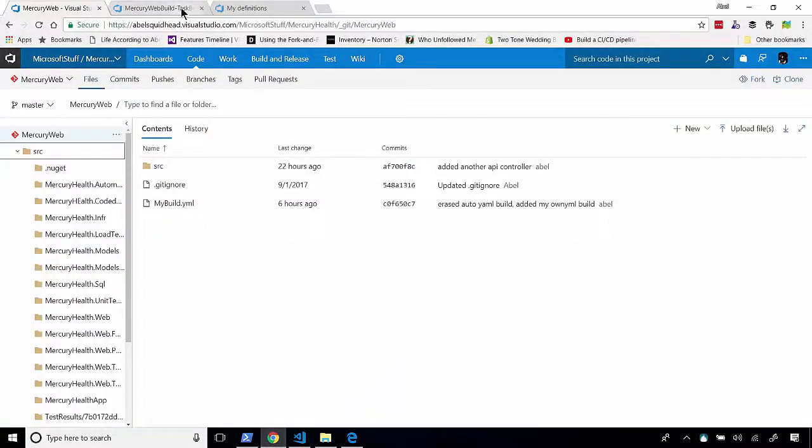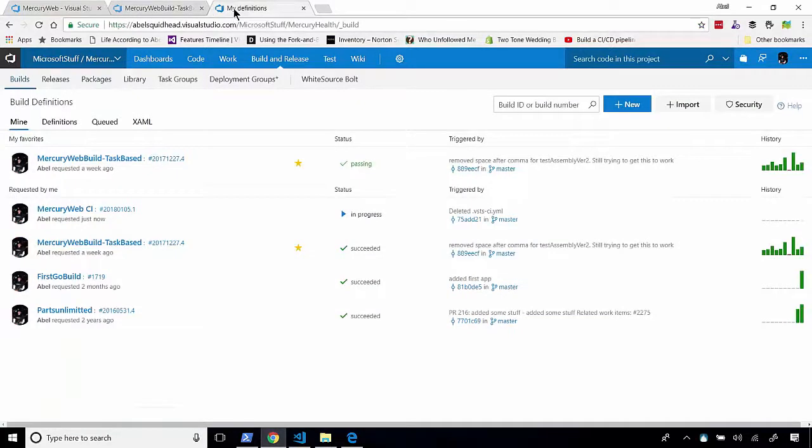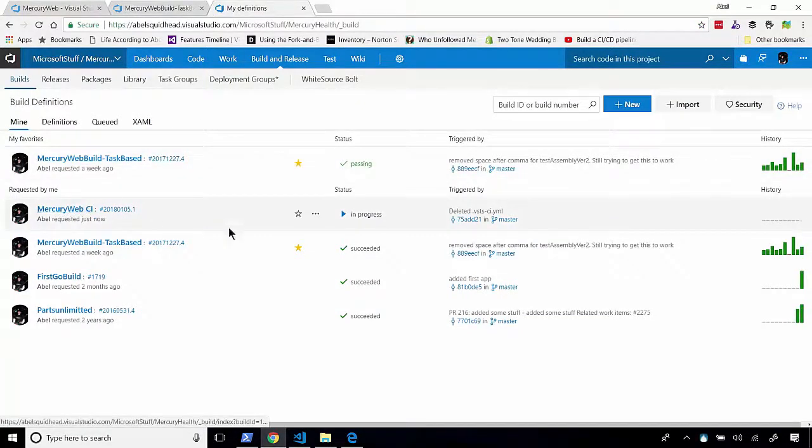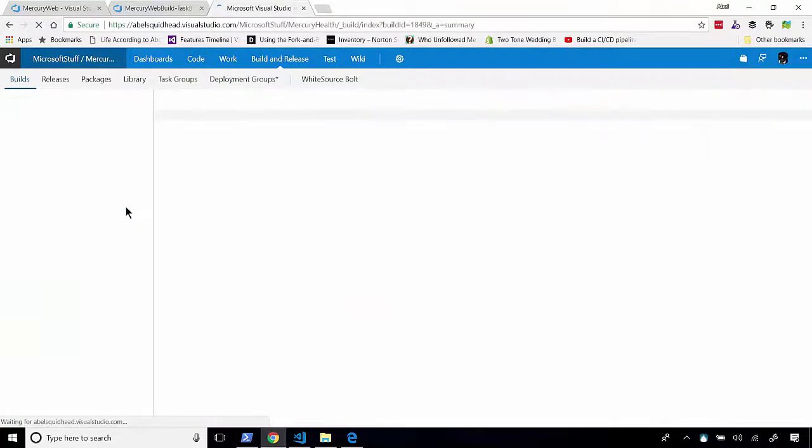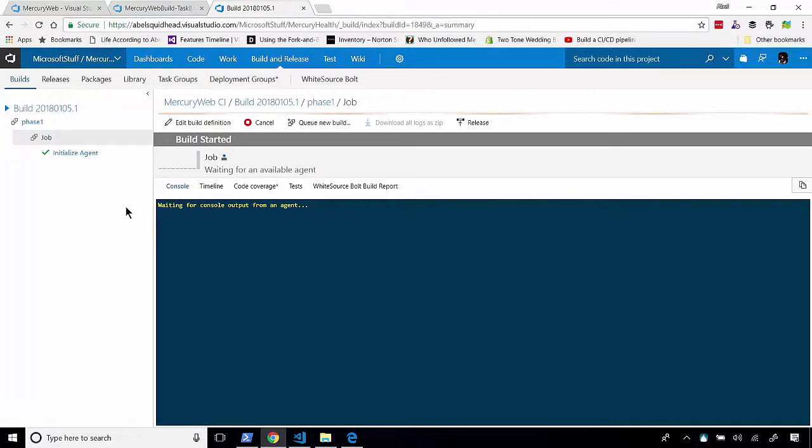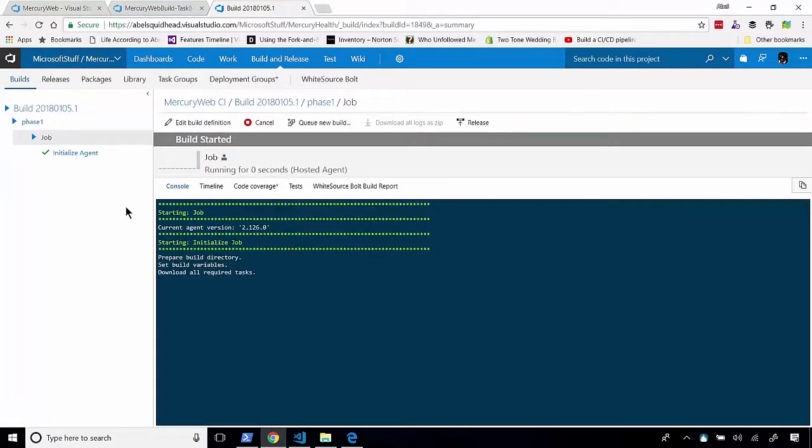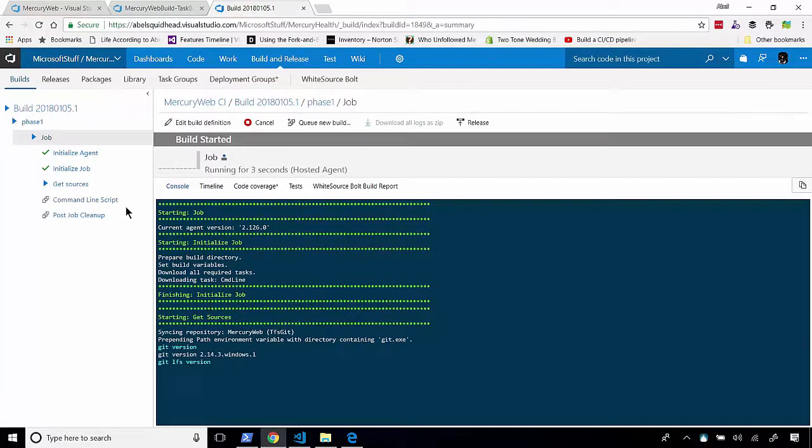So, let's jump into my builds. And you'll be able to see that it's now created a Mercury Web CI build. And it's actually kicked it off. If we click on this link, well, you can actually see live exactly what it's doing.